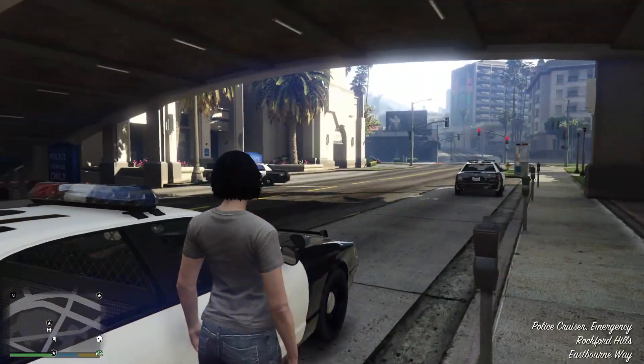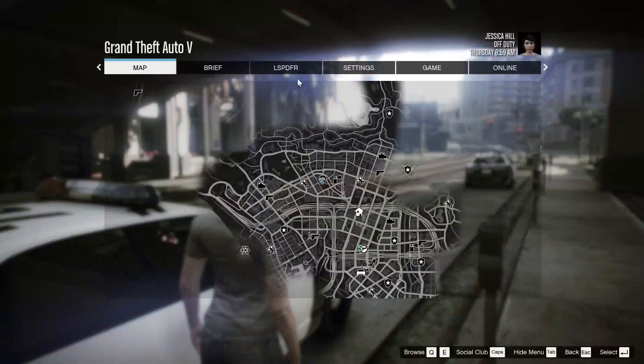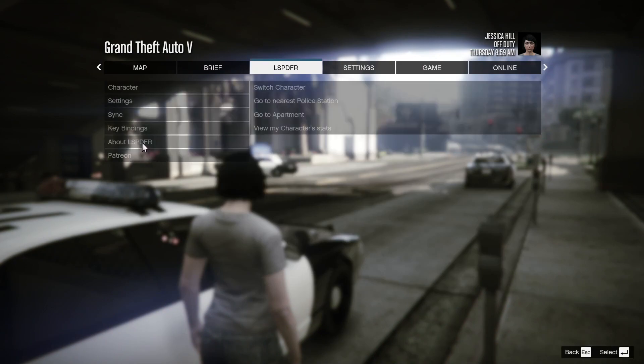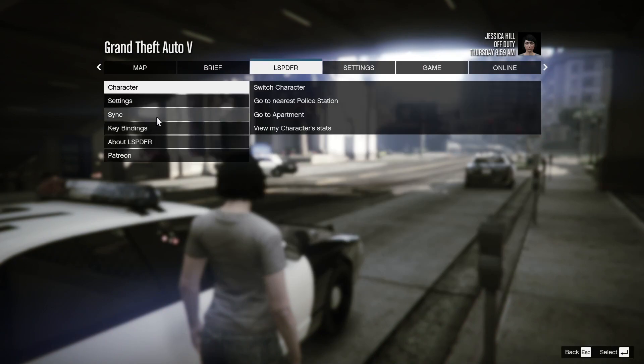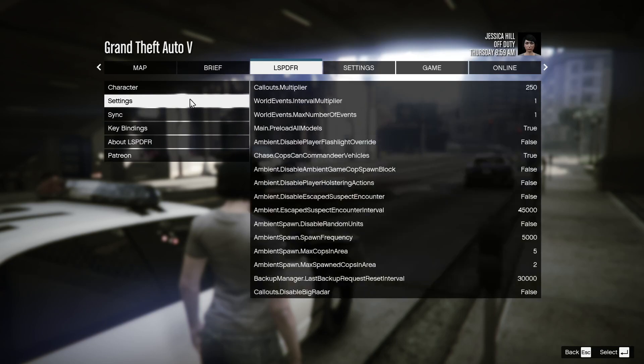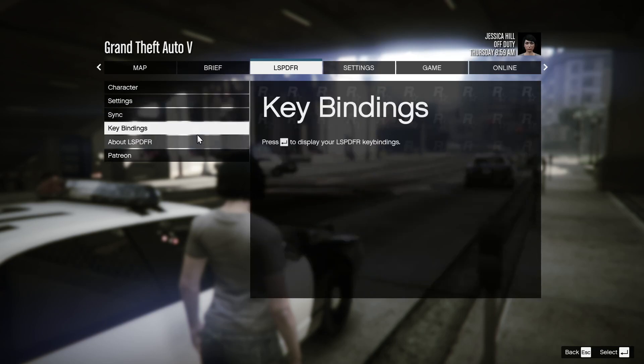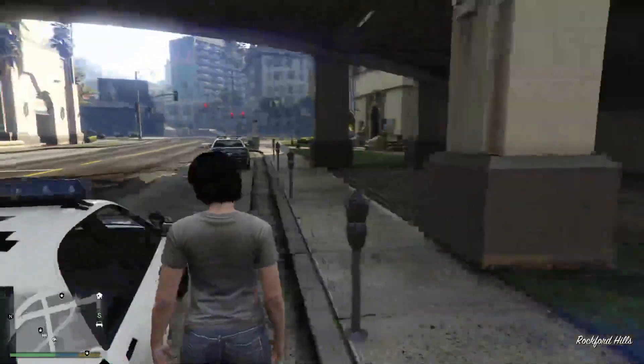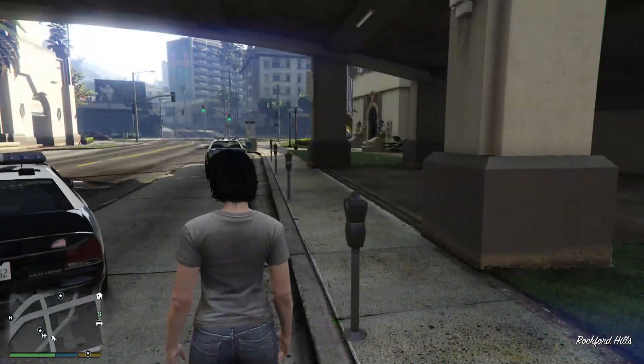Alright, once you're loaded in, you can check to make sure that you installed it right. We're going to... where is it at again? You got to go on duty first.